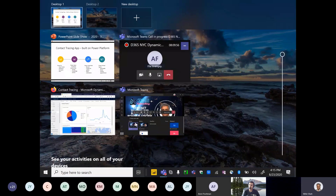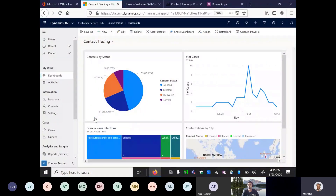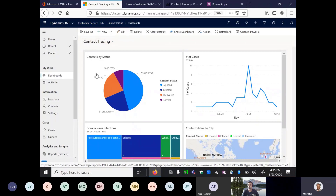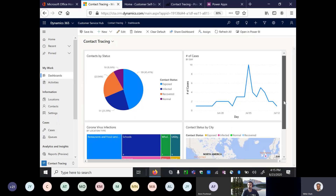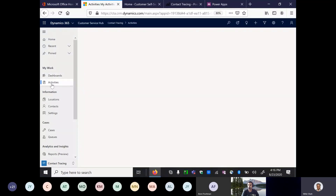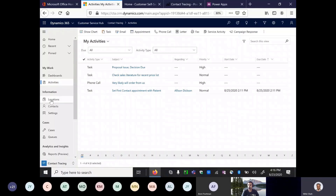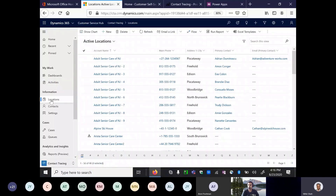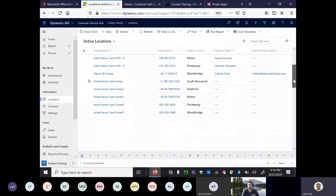Let's go straight into the app. This is the customer service hub, and I created the contact tracing app based on it. This is the Power BI dashboard — I added this dashboard to the hub so tracing agents can see their performance, number of cases, and infections. These are some of the activities the agent is supposed to take. I converted the account entity into a location — renamed as 'location' — so all the different locations where infections or exposures are happening are tracked here.